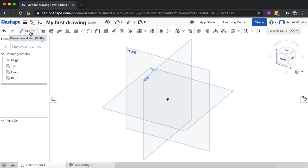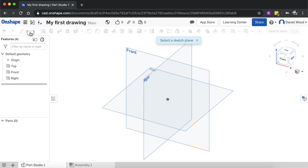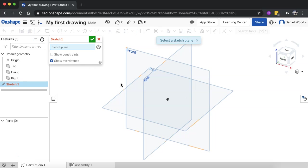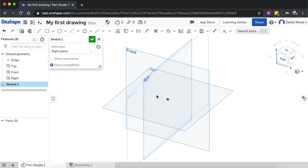I'll click on sketch to get started to draw my 2D sketch and I'll select one of these planes. I'm going to go with the right plane. So I've got a sketch now on the right plane.